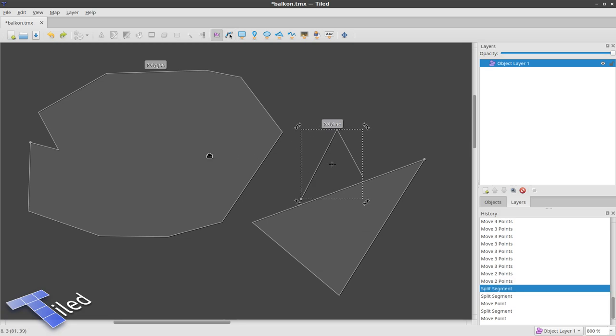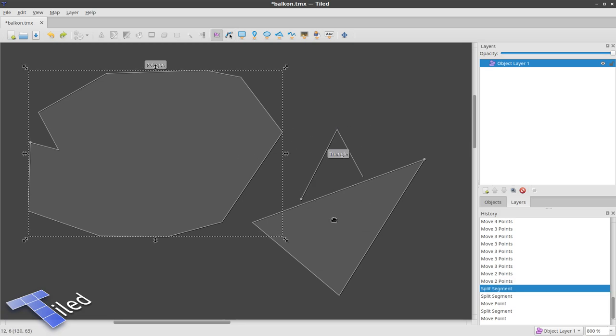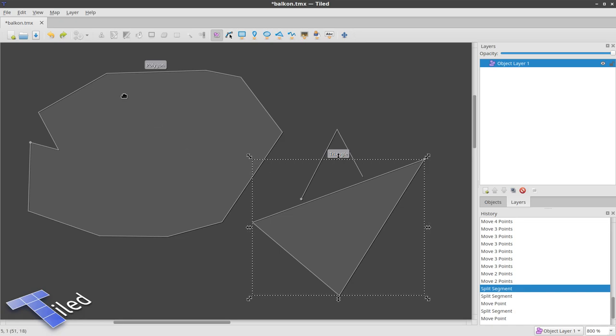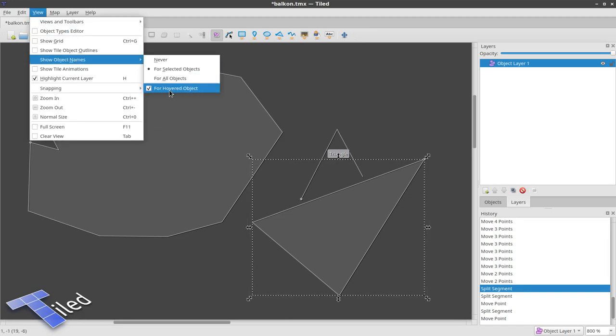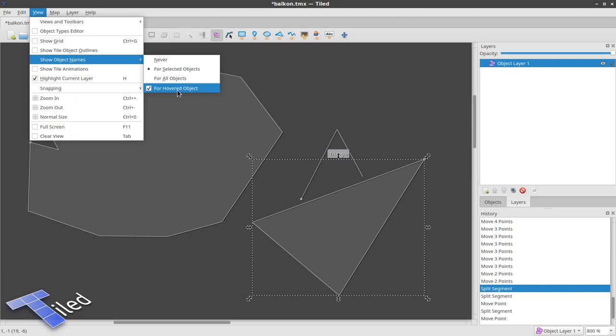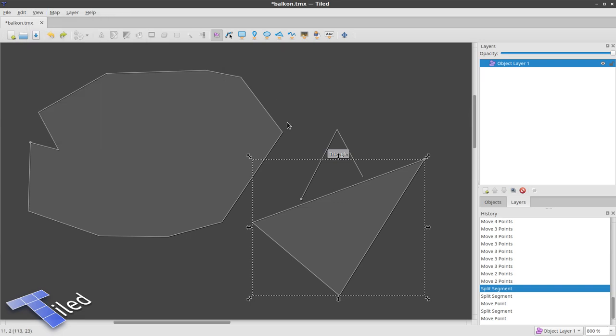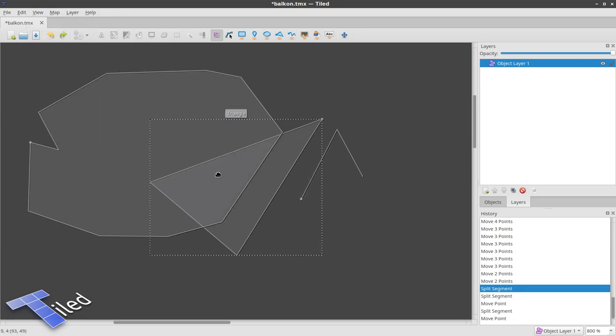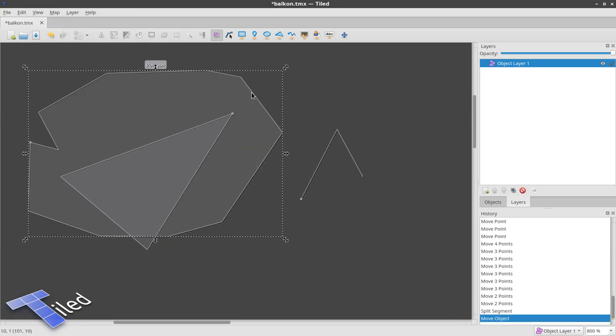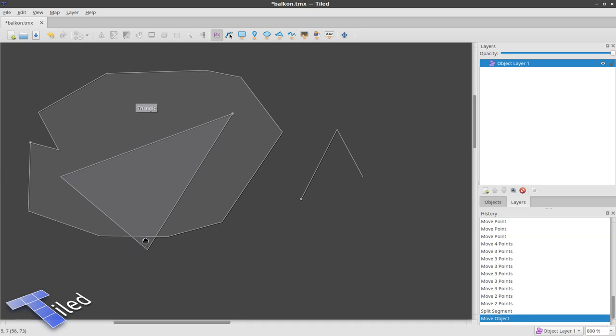Then I improved the hovering a little bit, so you now have an option—it's disabled by default for now—to show the name for the hovered object. All these objects have a name, so you can see which one you will click. So this one is currently on top of this triangle.